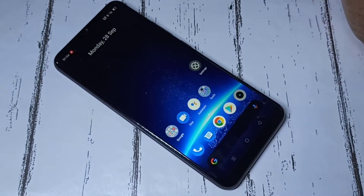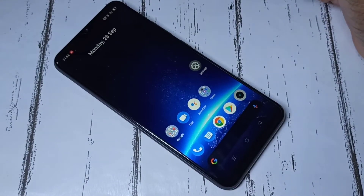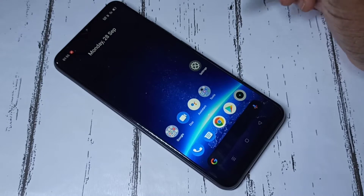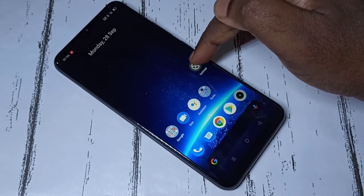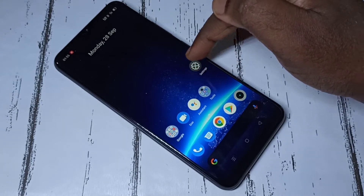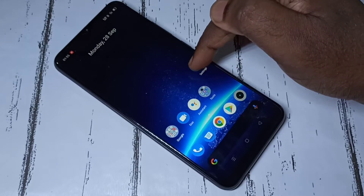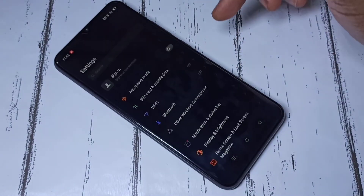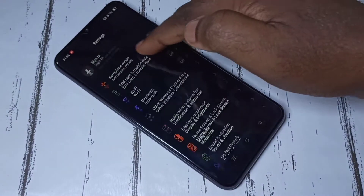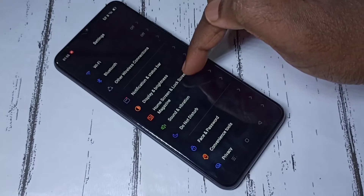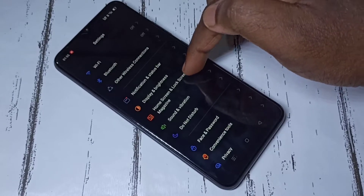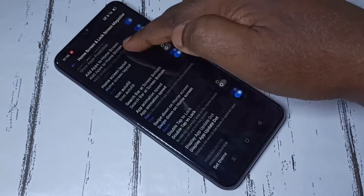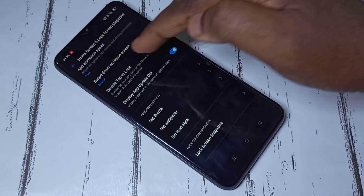Hi friends, this video shows how to download a new wallpaper and apply it. Open the Settings app — tap on the Settings app icon — then scroll down and select Home Screen and Lock Screen Magazine, then scroll down and select Set Wallpaper.